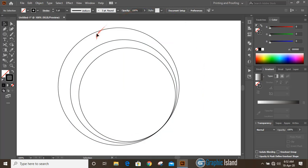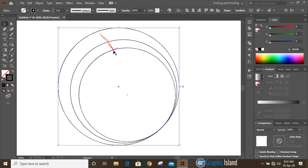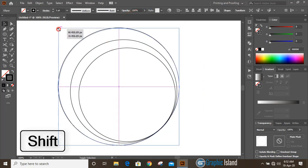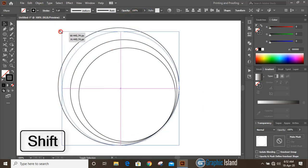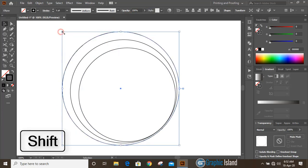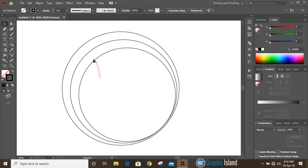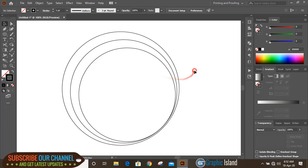Now select the outer circle and drag it by pressing SHIFT key. Now we are having equal gap here.